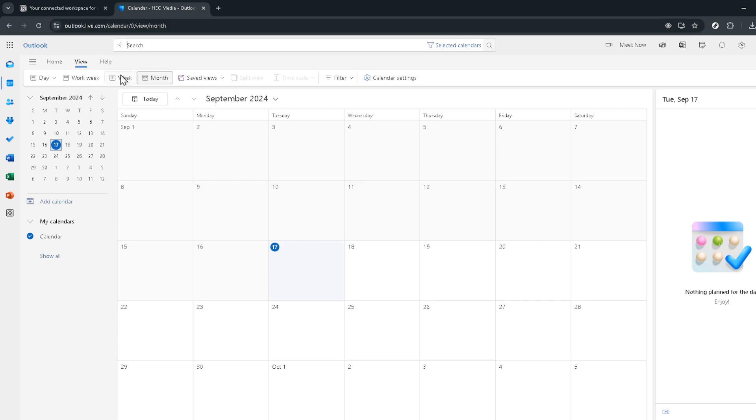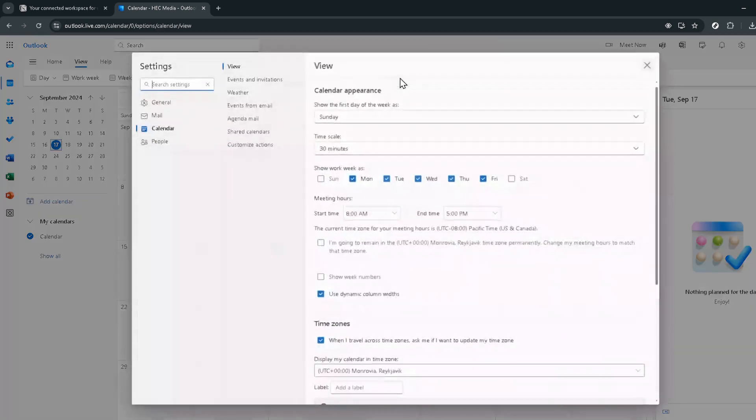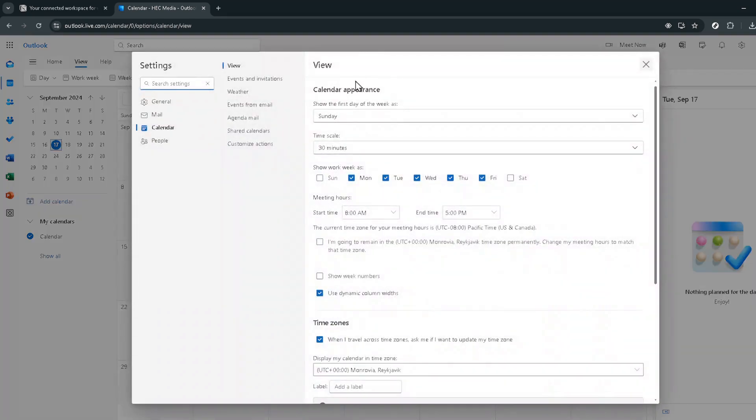Within Outlook, navigate your way to the view option and from there look for calendar settings. This menu is a treasure trove of customizable options for your calendar but we're interested in the shared calendars option.